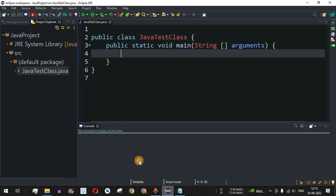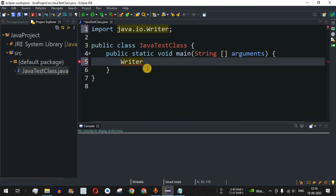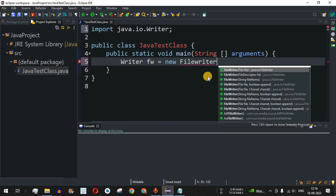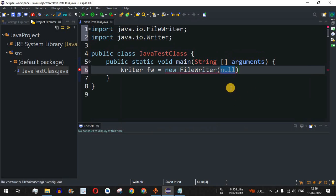Let us check this with the help of examples in the Eclipse IDE. We have the Writer class here, as suggested by Eclipse. We will create an object of a FileWriter class — I'll name it 'fw', followed by the new operator and FileWriter. There are multiple constructors available in FileWriter. I am going to use the third constructor which takes only the string file name — the name of the file in which we want to write some data.